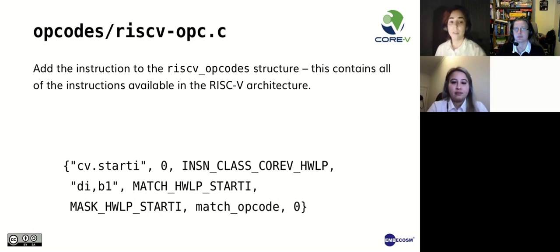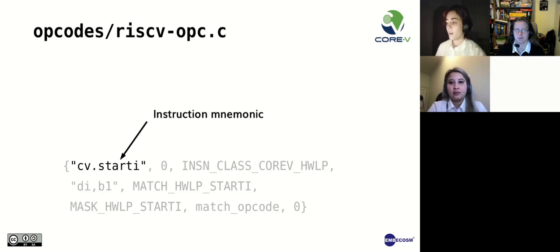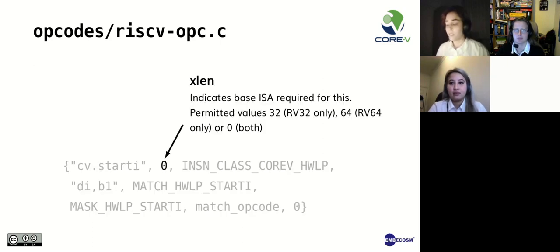Let's break it down. First we have CV-Start-I, which is the name of the instruction.